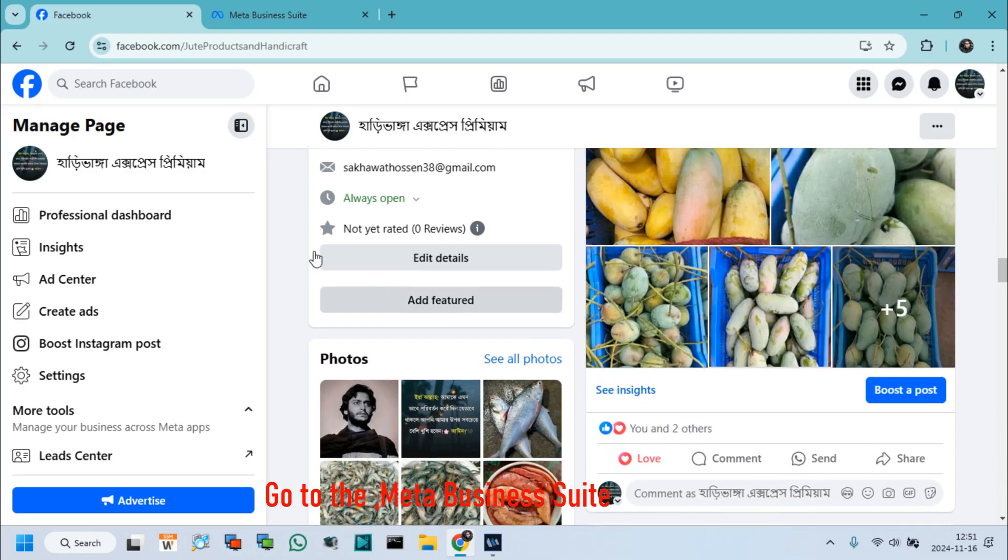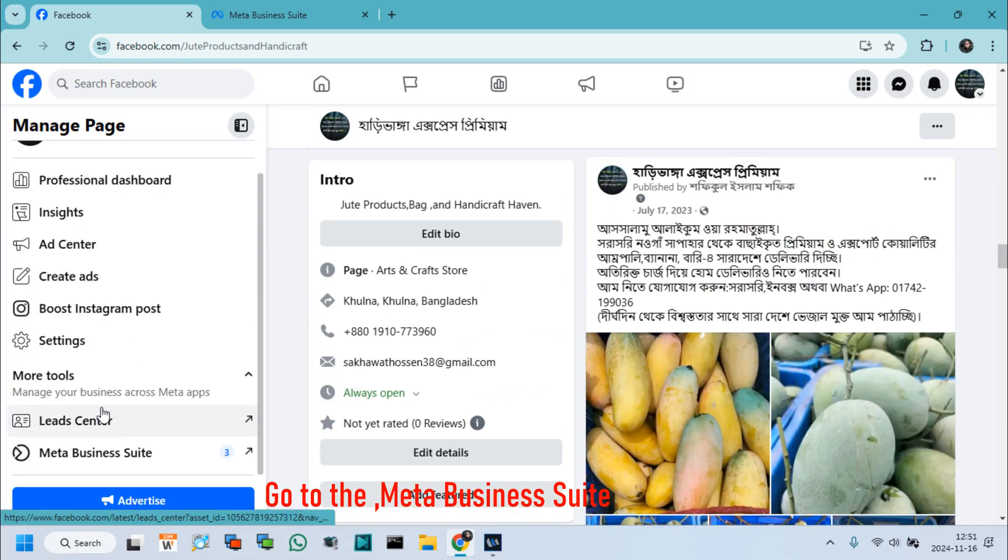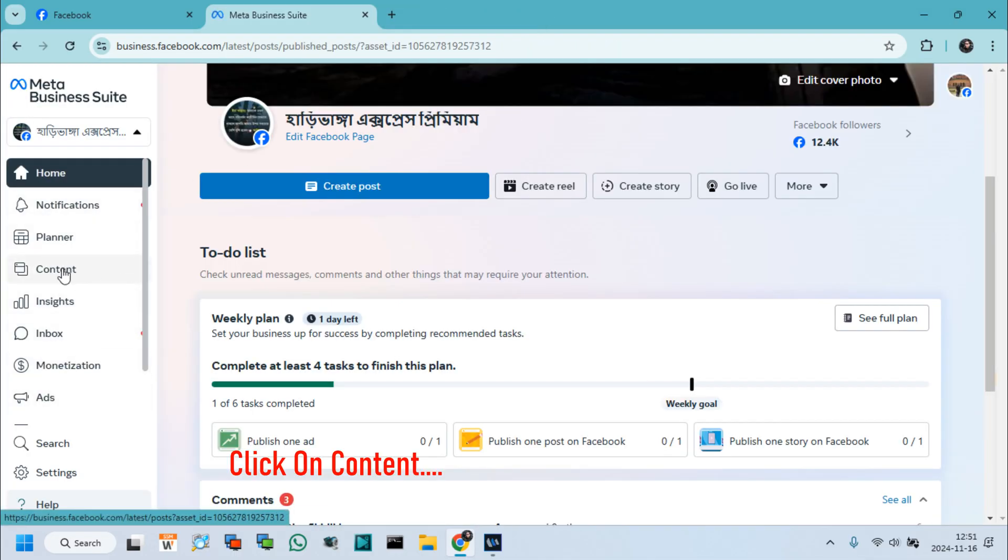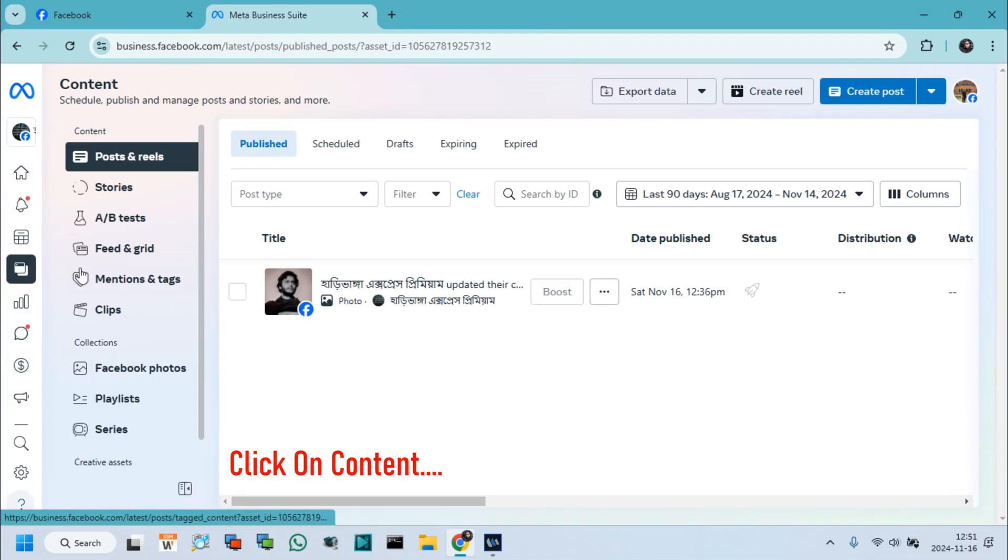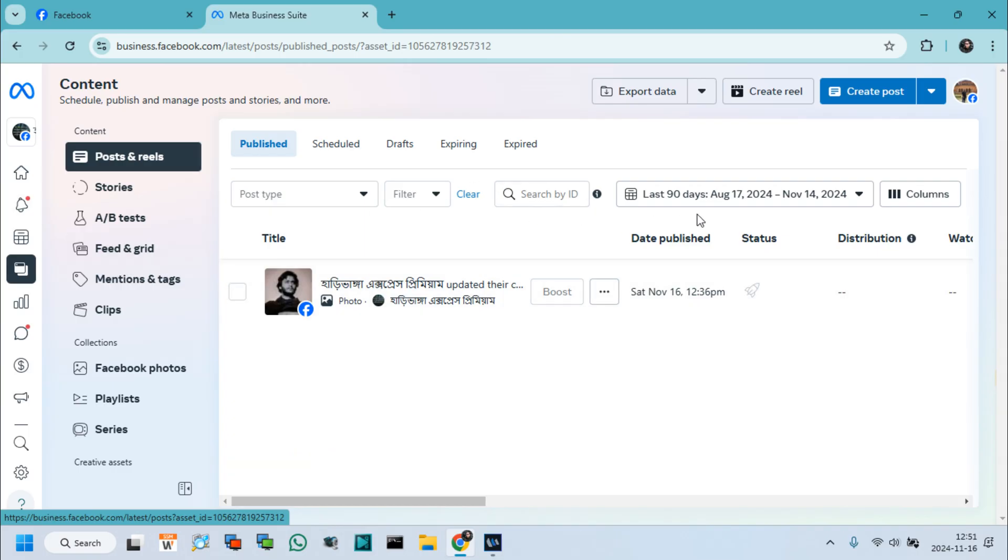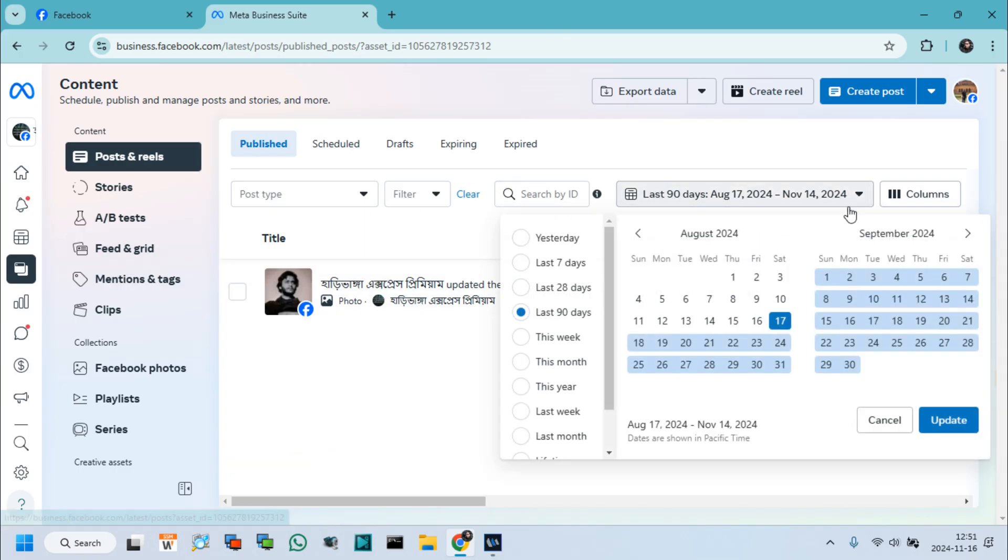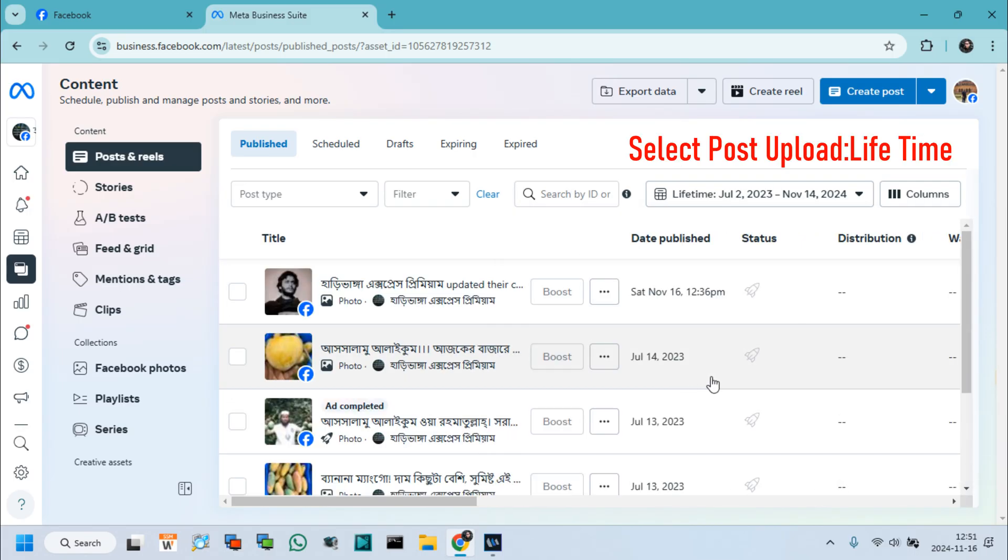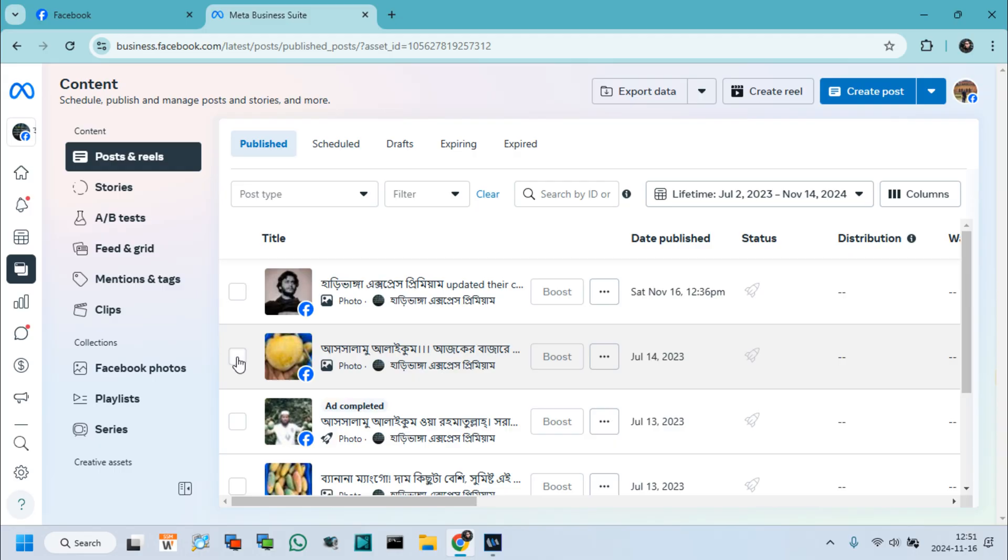First, go to the Meta Business Suite. Click on Content. Select upload time: Lifetime. Now we can see all of my uploaded posts on my page.